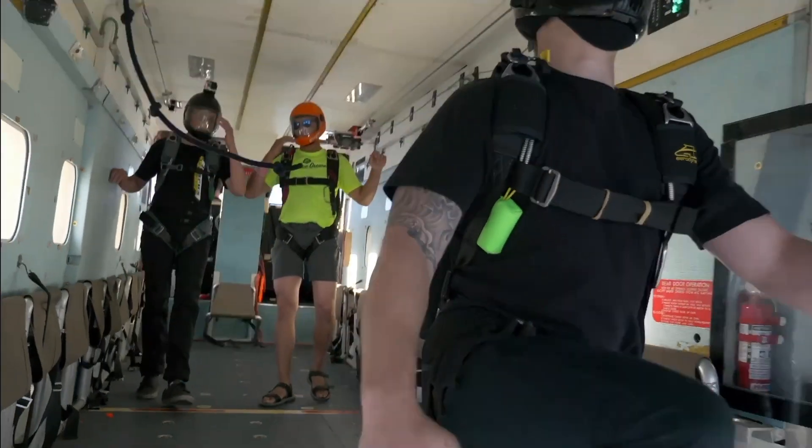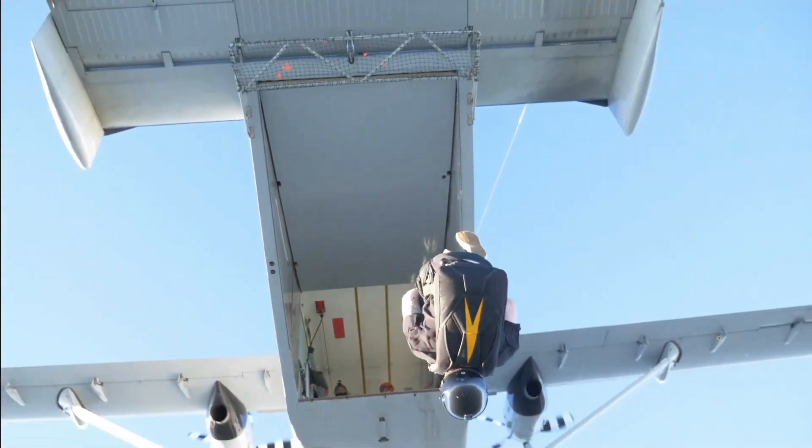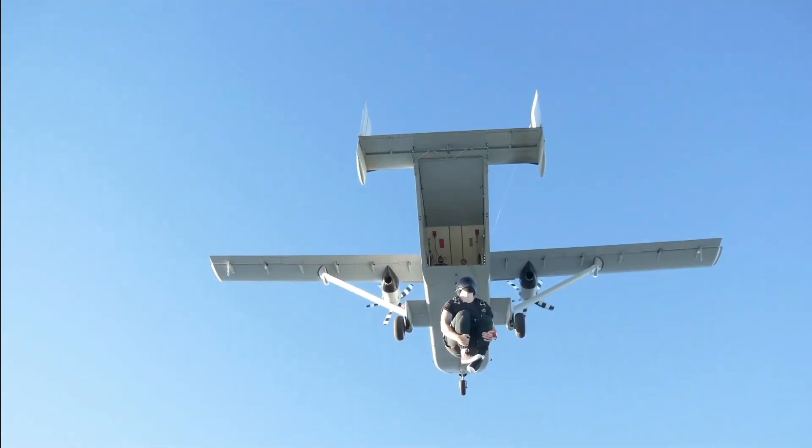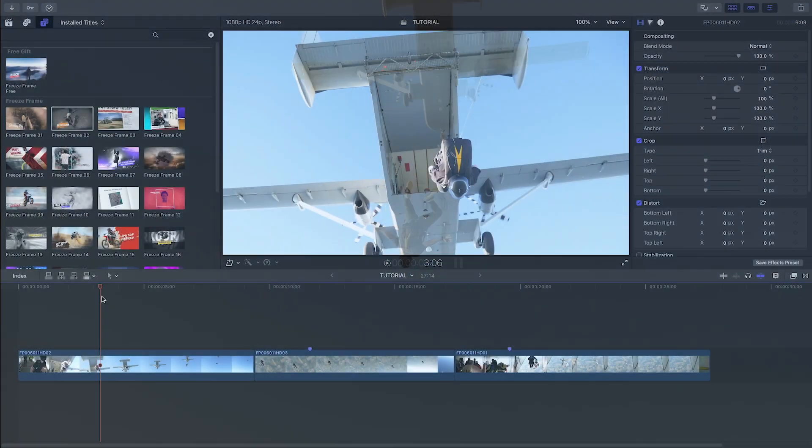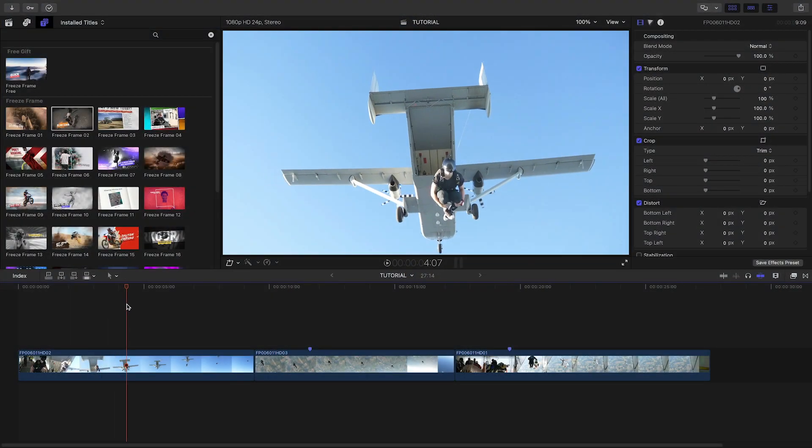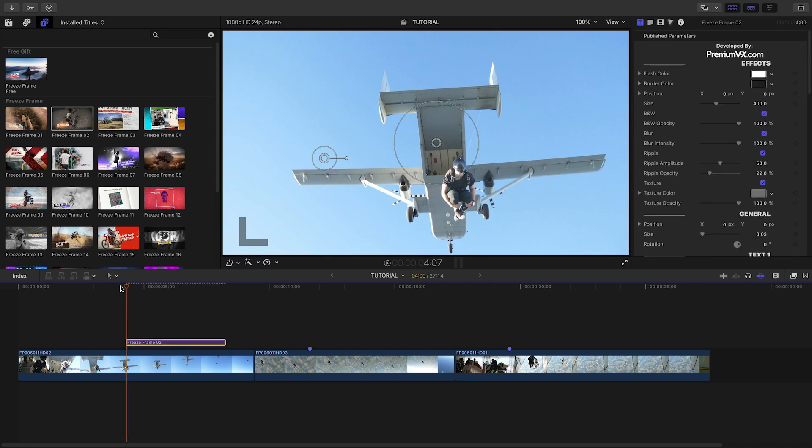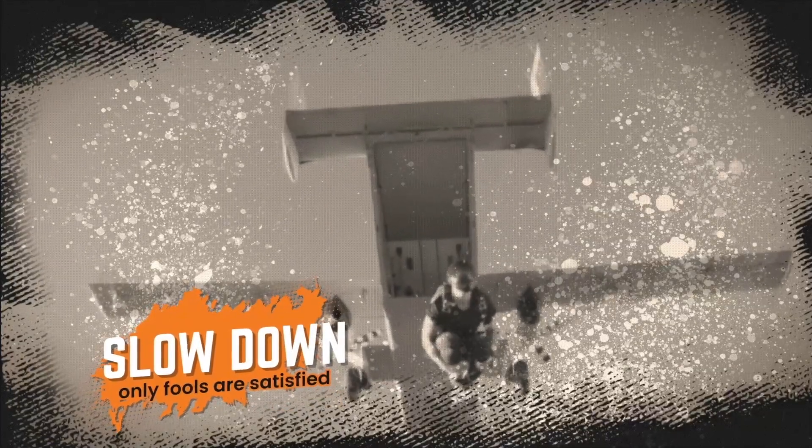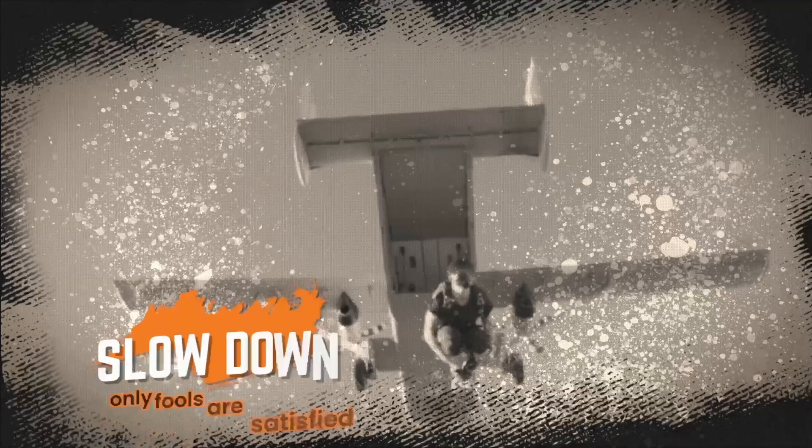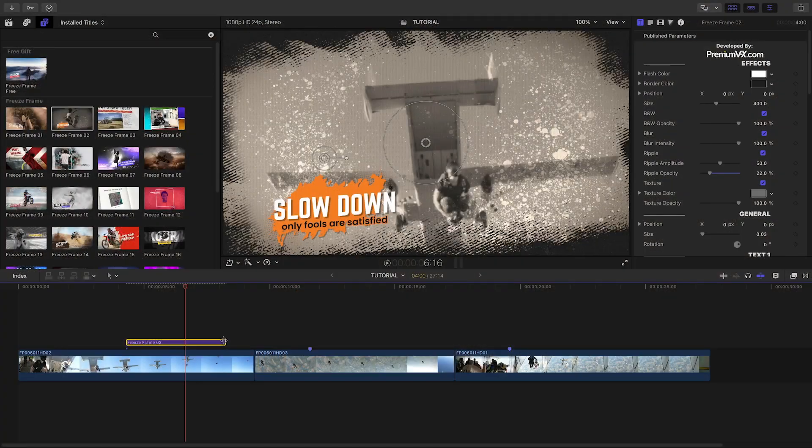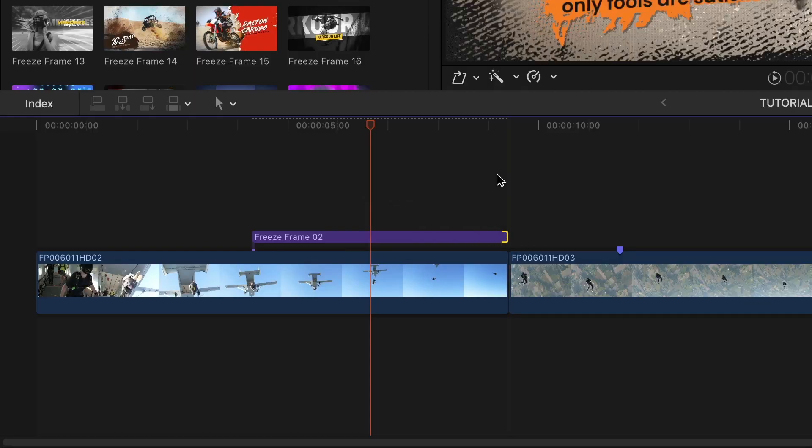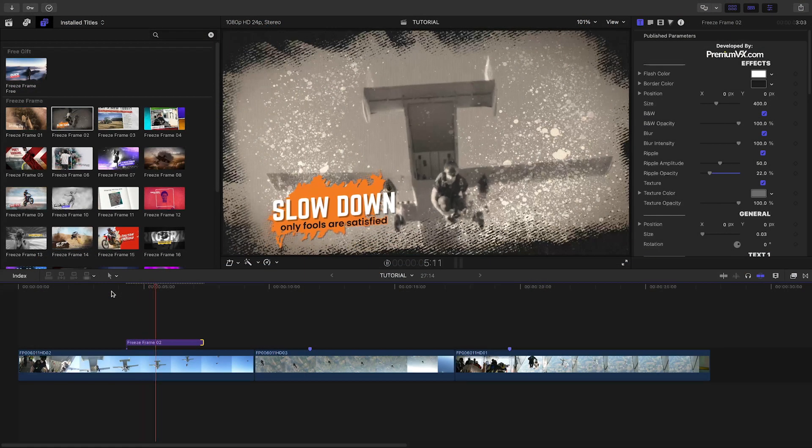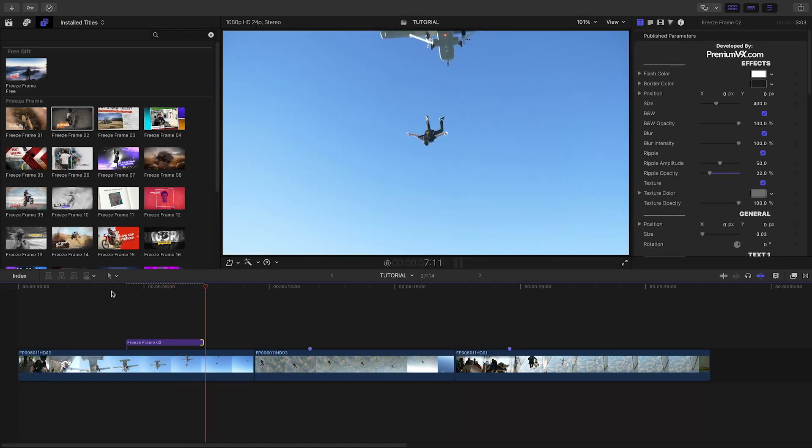I've got some action footage on my timeline, and I think the Freeze Frame 2 preset would be perfect for it. I'll find the spot in the clip where I'd like to freeze the frame, and then attach the preset there. It freezes the frame and animates on a title, plus gives us a cool parallax effect to the clip. Simply shorten or lengthen the title effect to change the timing. The action picks back up in real time in the clip after the effect ends.